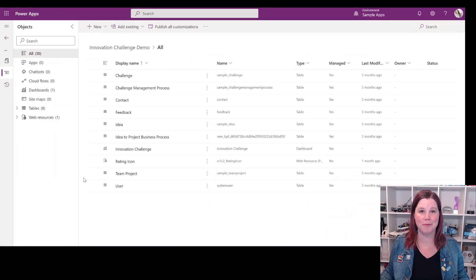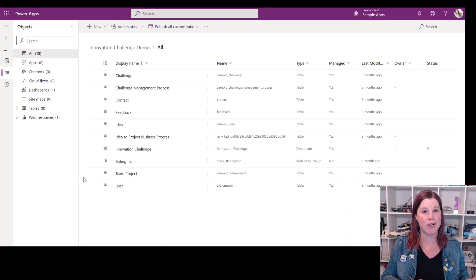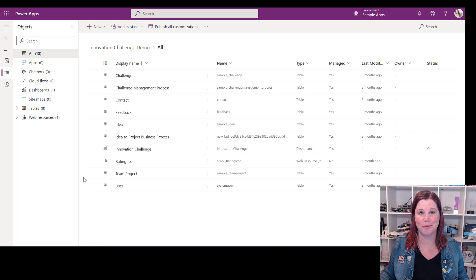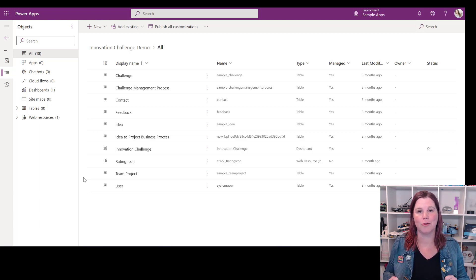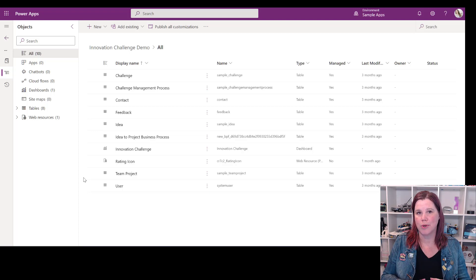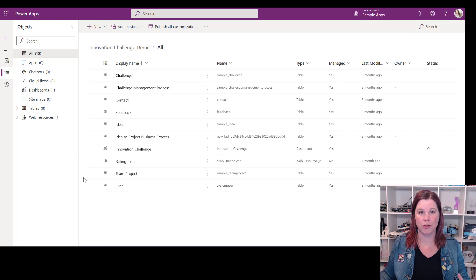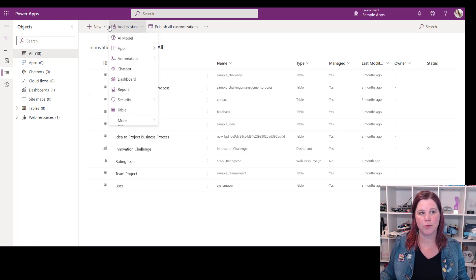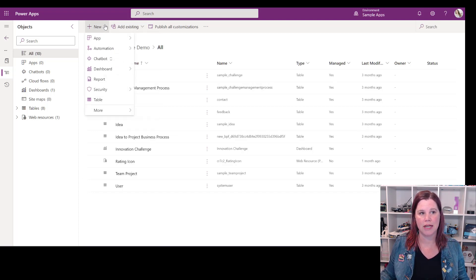I'm starting, as I always do, in my solution, and I'm assuming you've already built out all of your tables and other components that you need for your app — this is the last step in putting it all together. What we're actually doing here is building both the sitemap and the model-driven app at the same time.